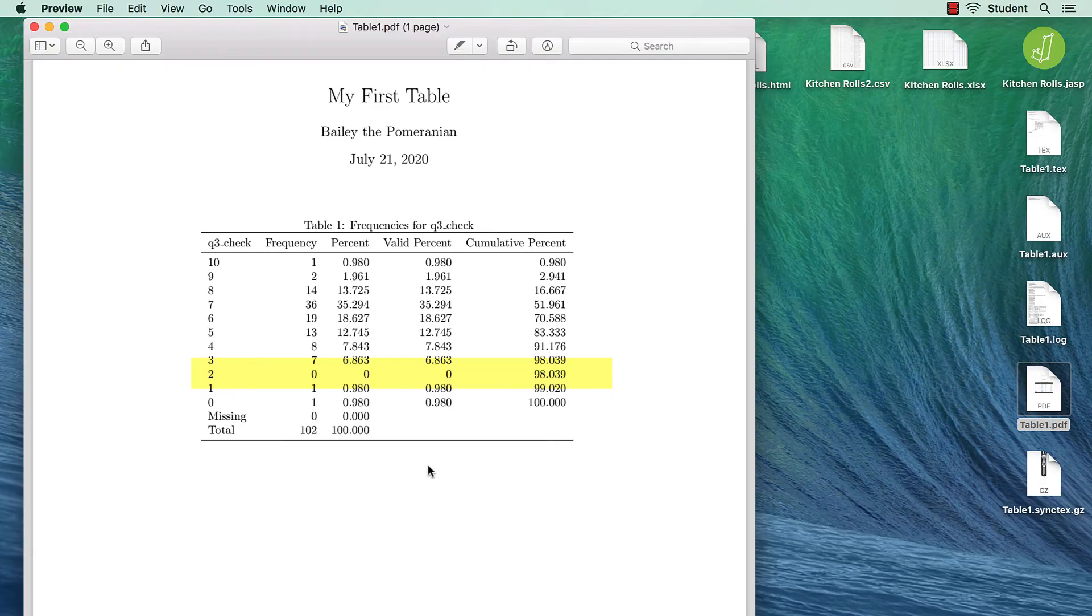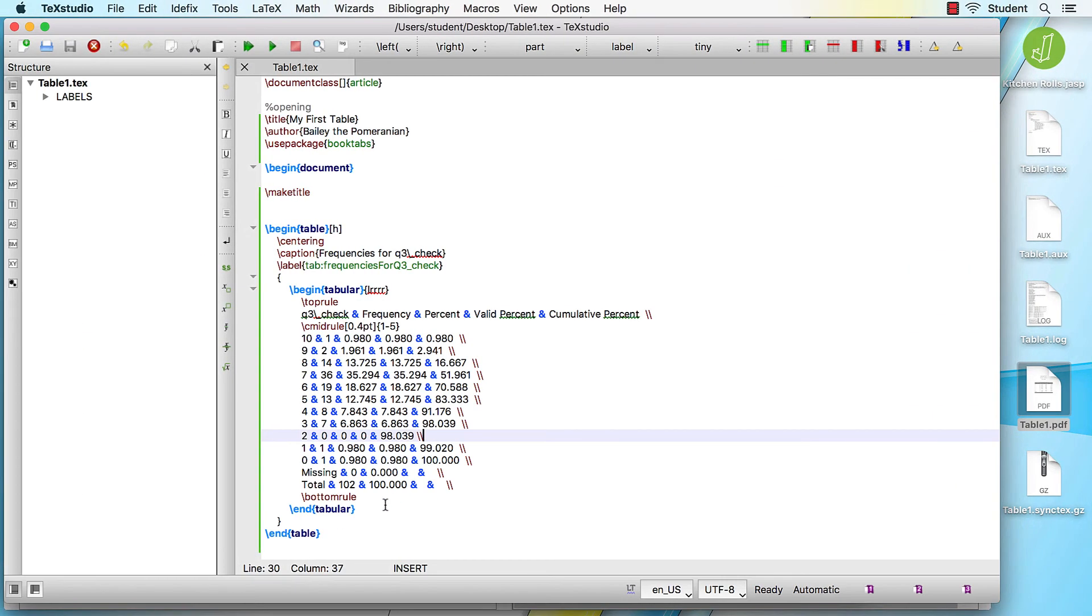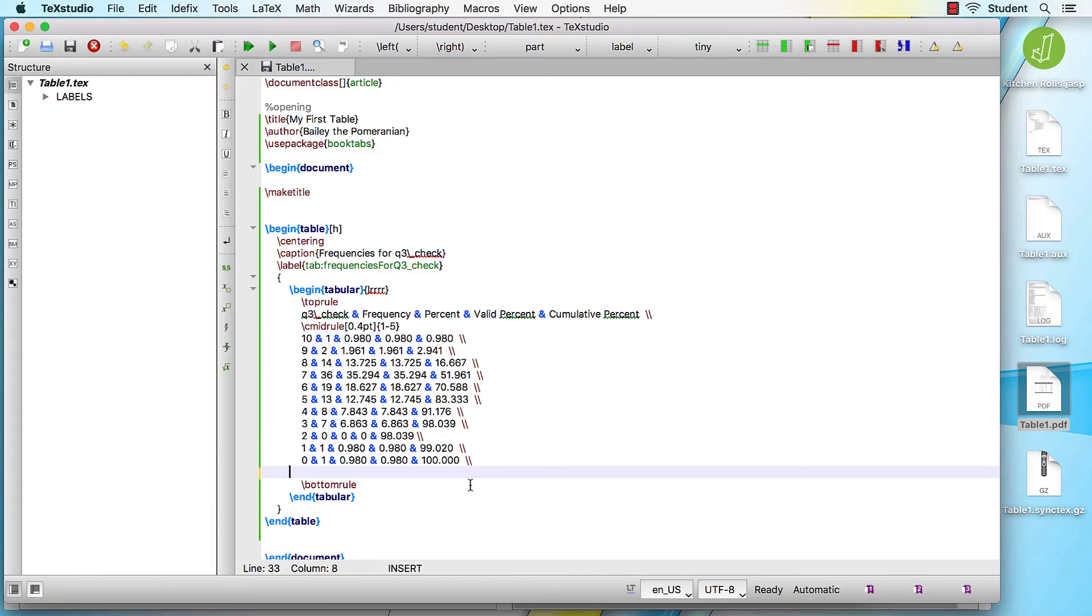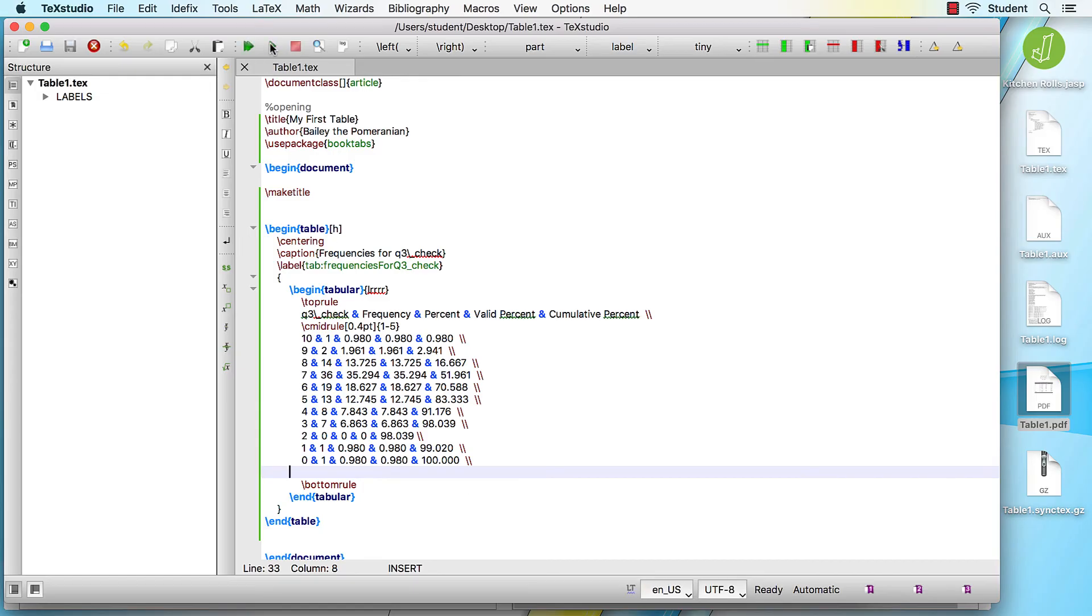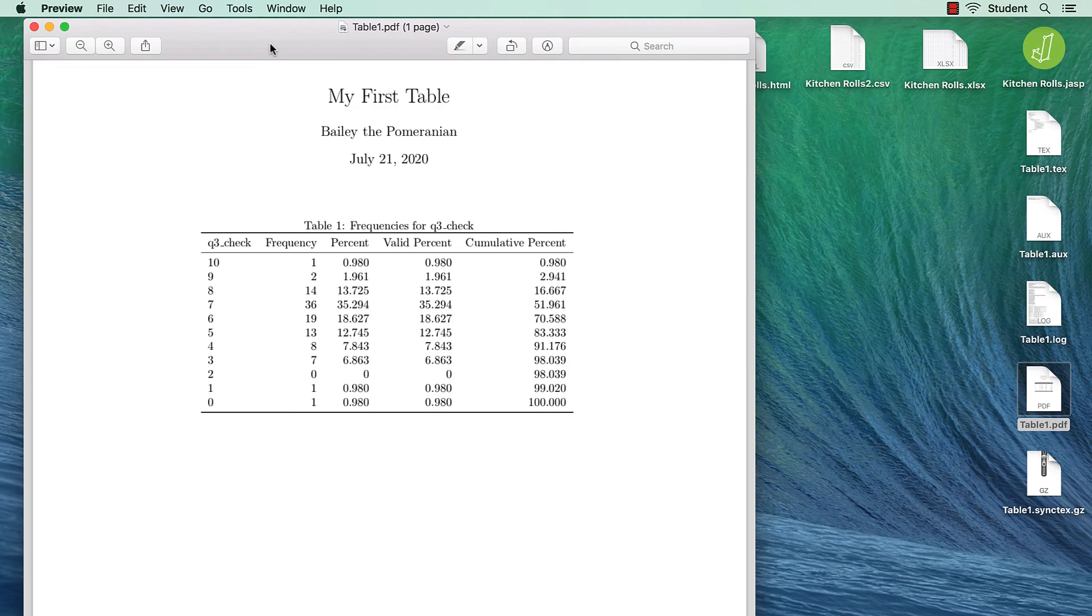I'd like to get rid of those last two rows. Go back to the code and simply delete them, making sure that the remaining row ends with the double backslash. Compile, and the bottom two rows are gone.